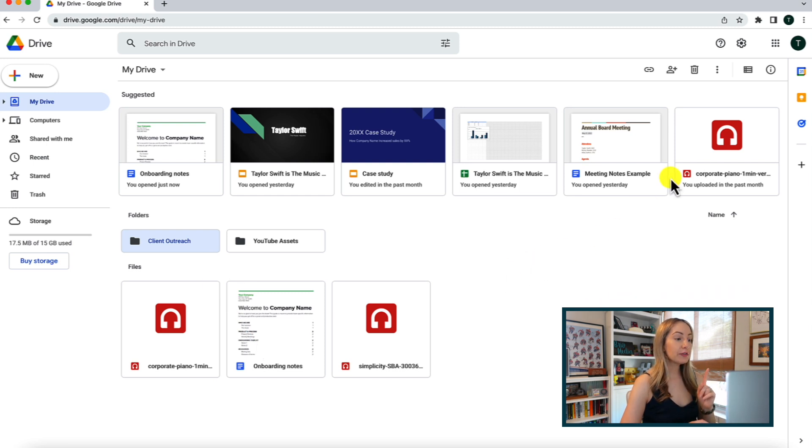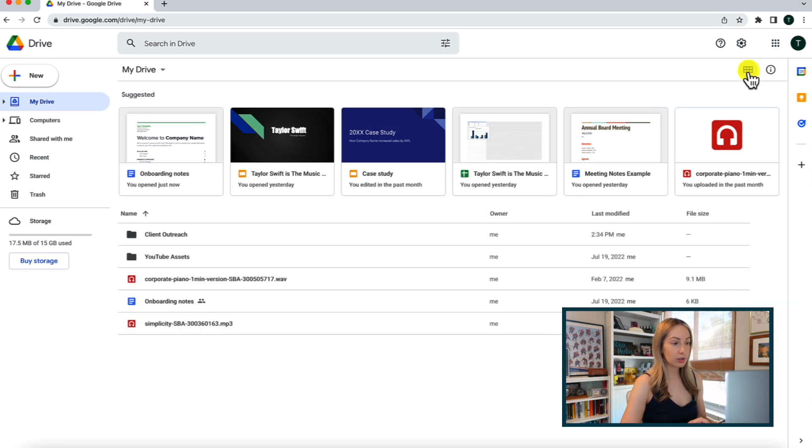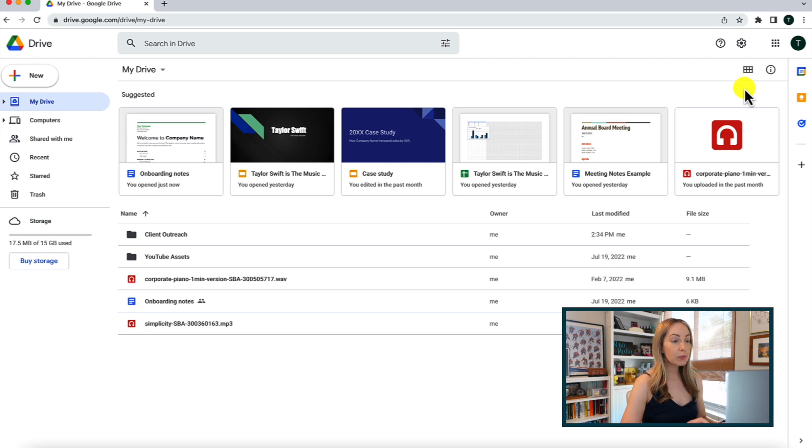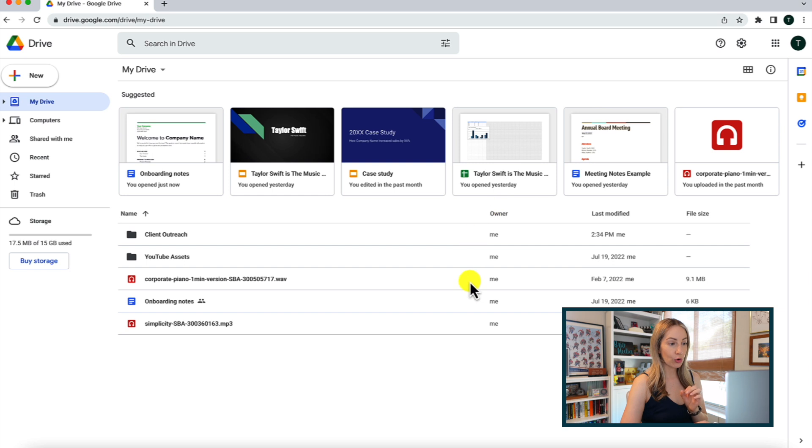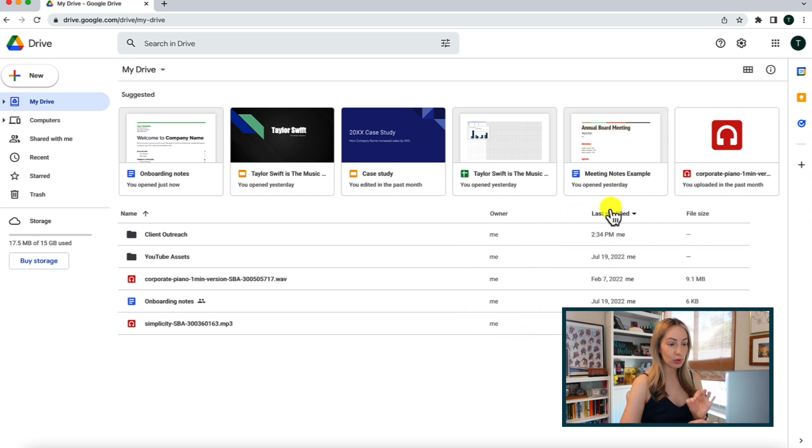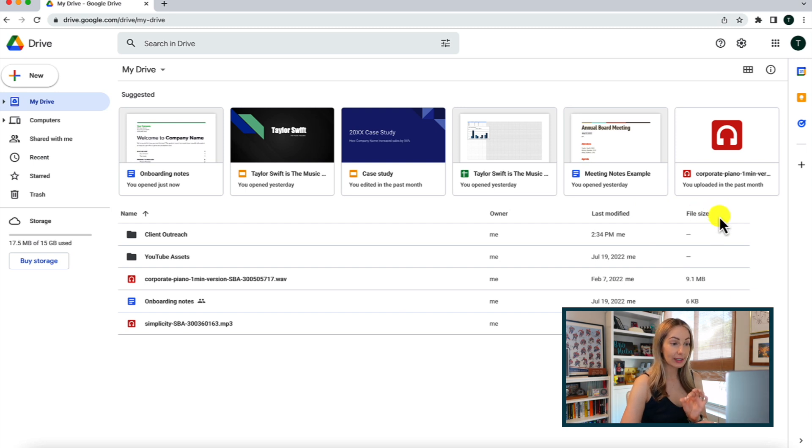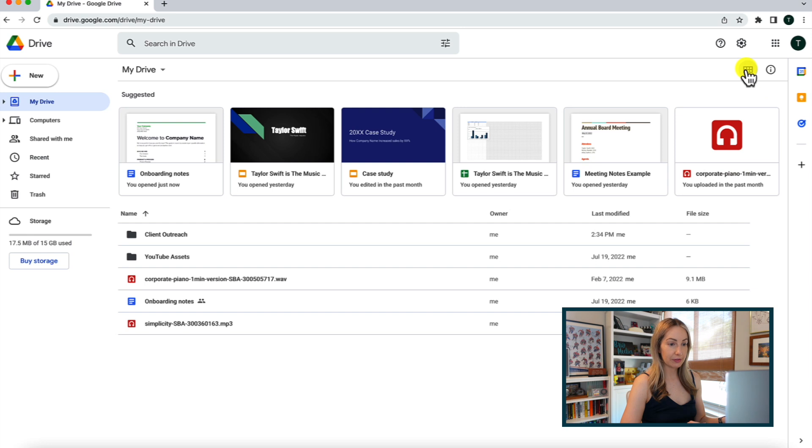Now, if you are in list view, and I will toggle back to show that for you here, you'll be able to get a quick snapshot of the owner of the file, when it was last modified, and by who, as well as the file's size. Which is really handy. So I'm going to toggle back to my grid view.